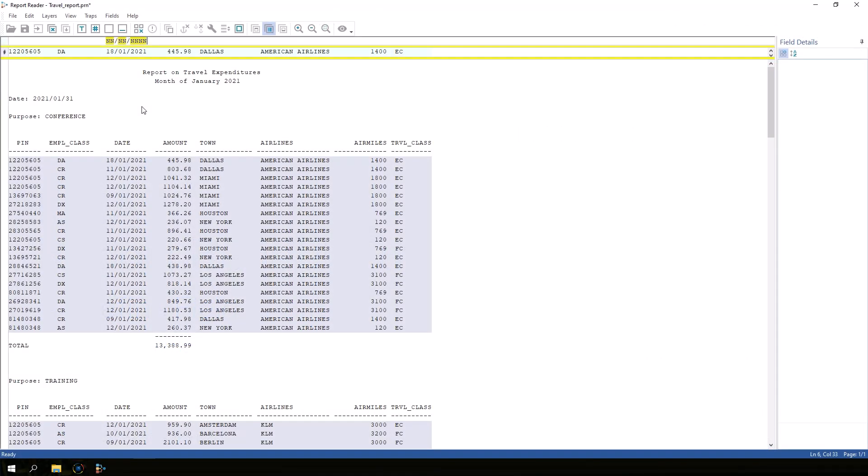Now that IDEA knows which lines to import, we need to tell it how to slice up those lines into the individual fields by defining the field anchors. At the beginning of the anchor line, click and hold the mouse button and drag it to the end of the pin field.